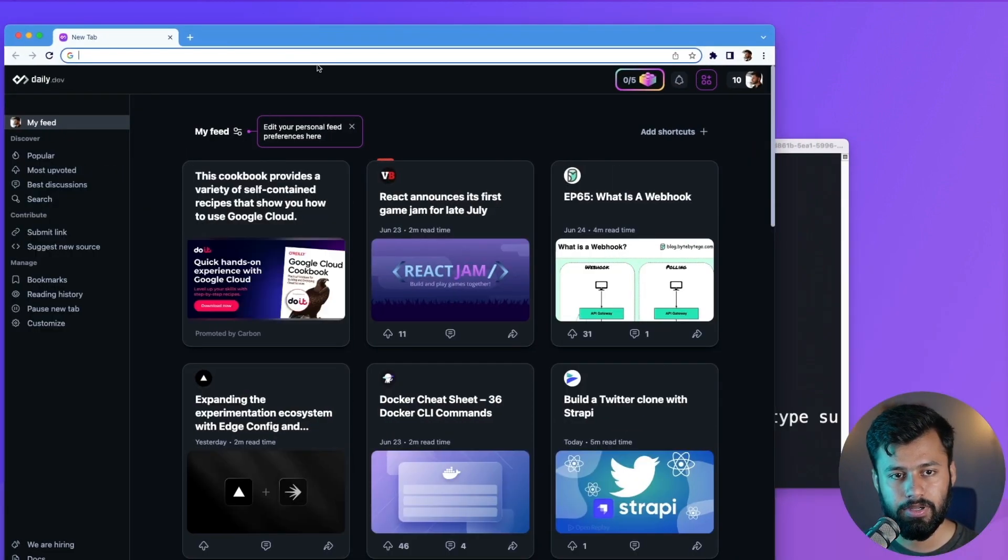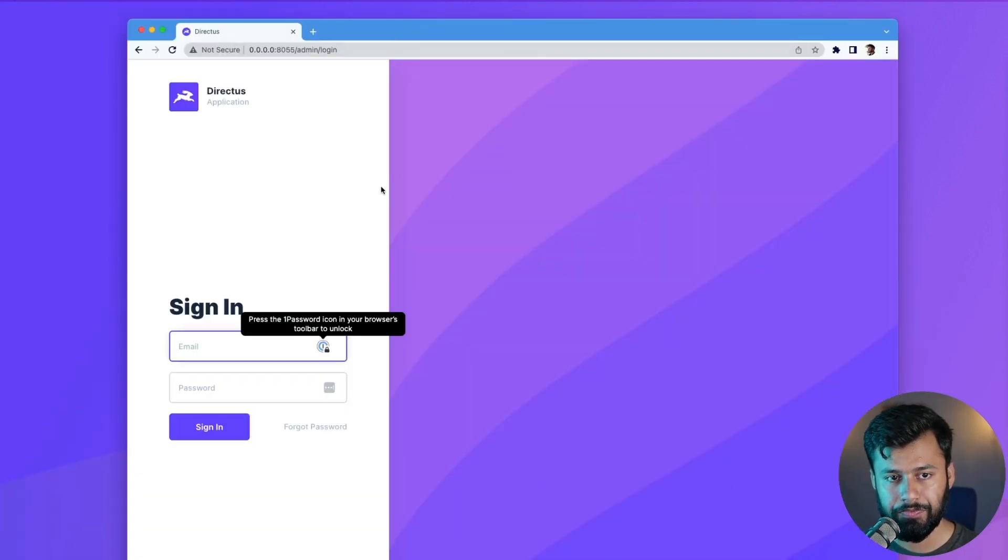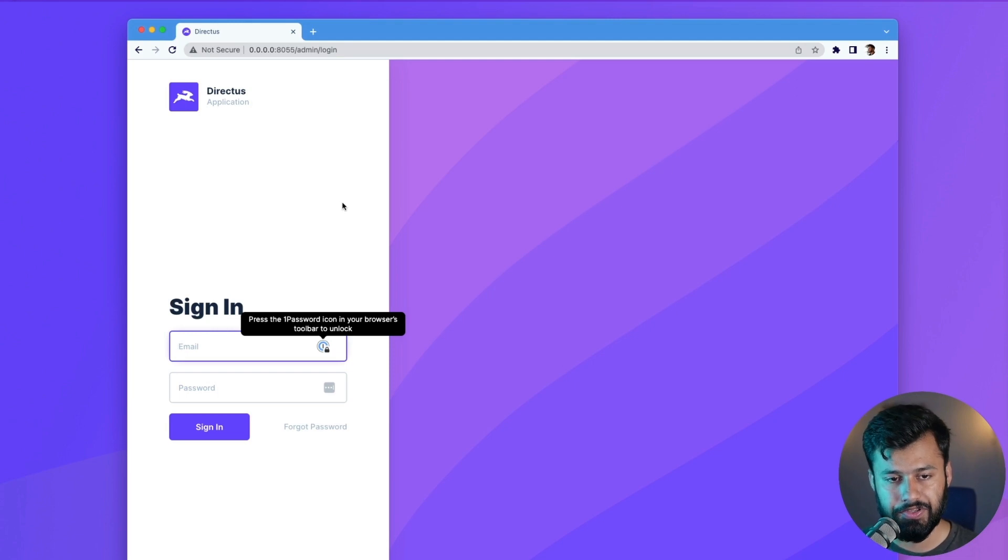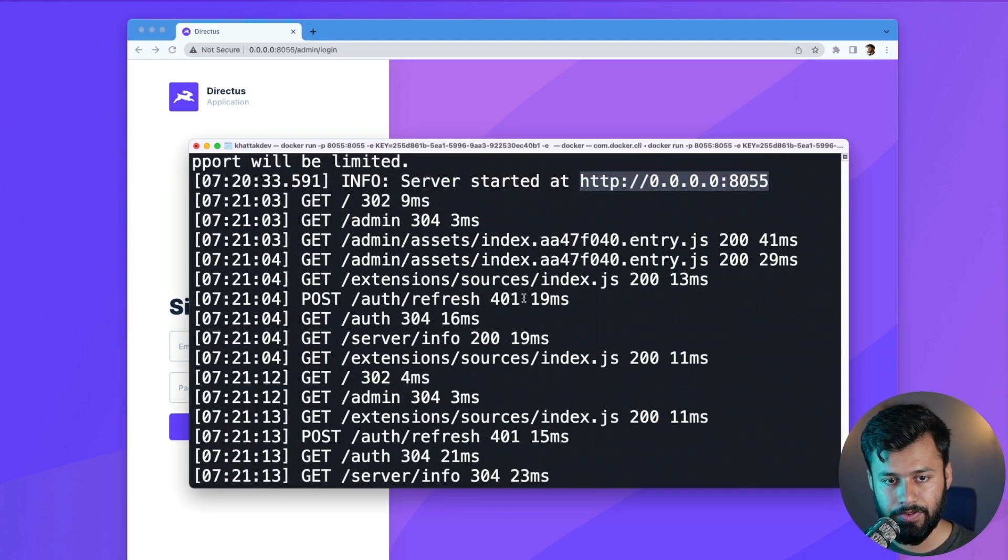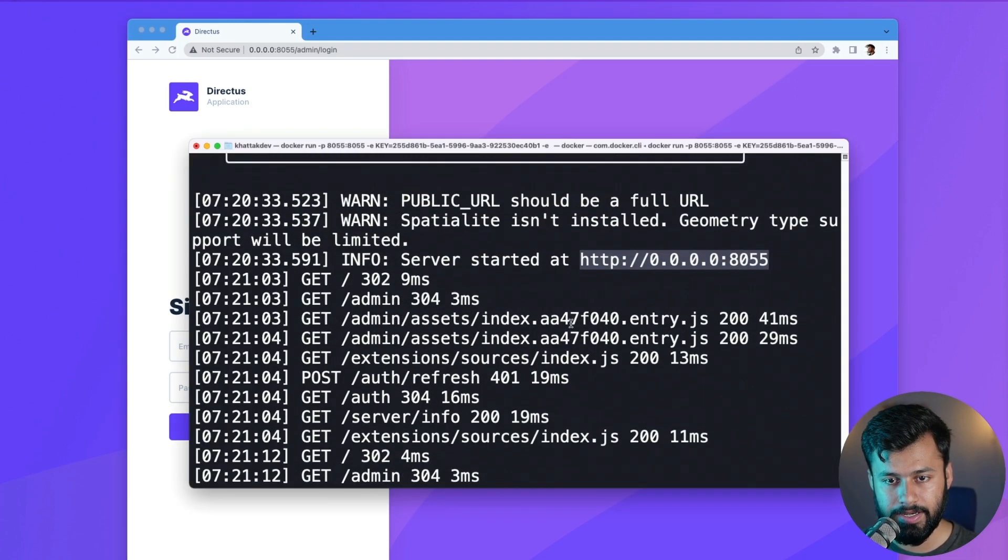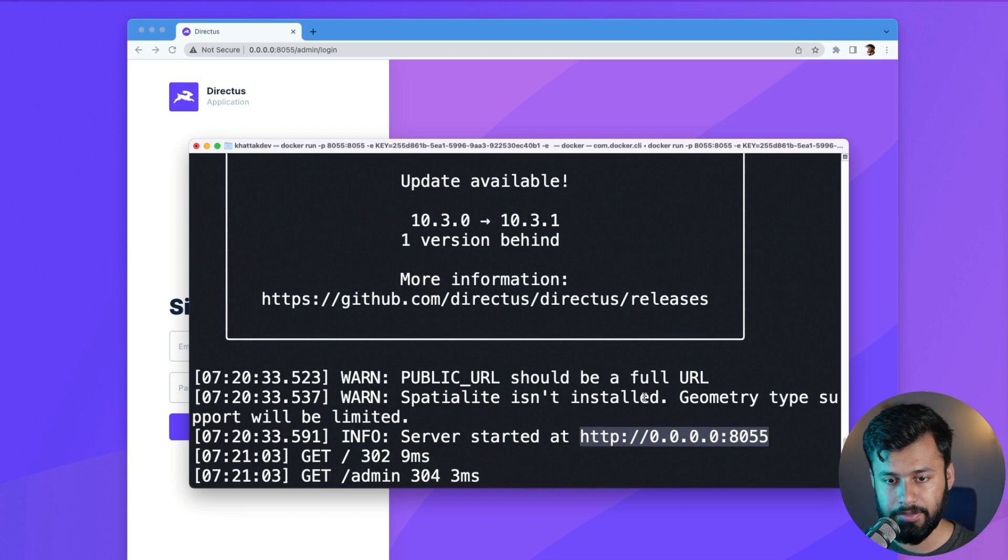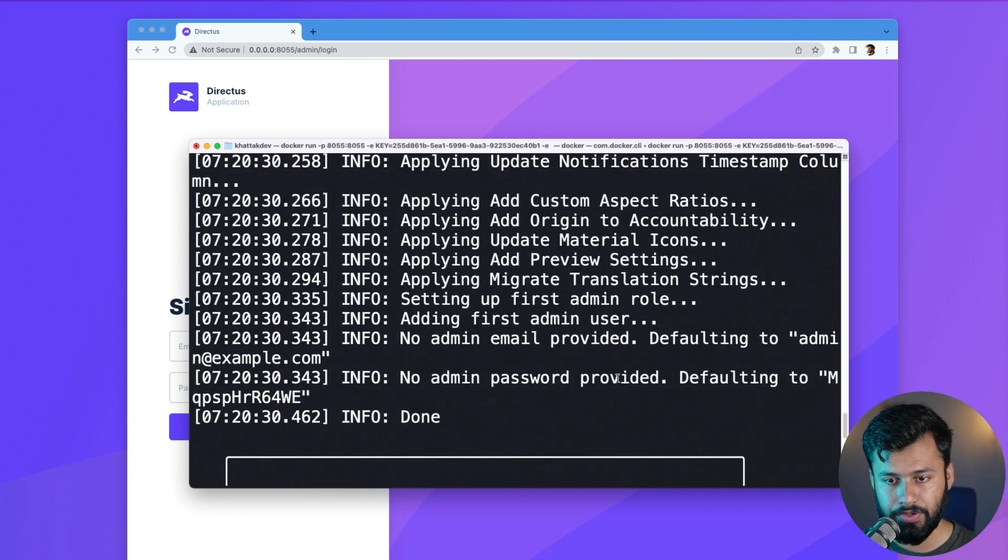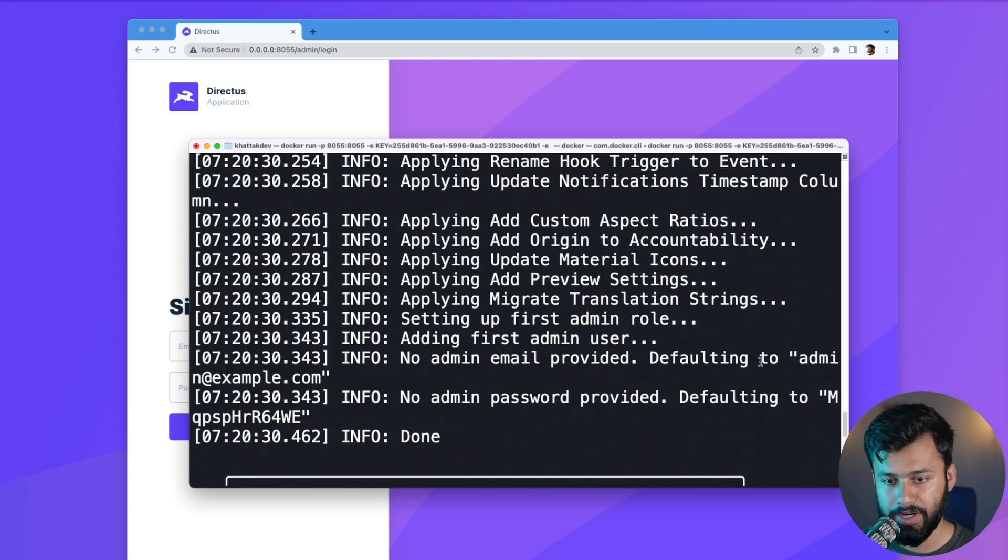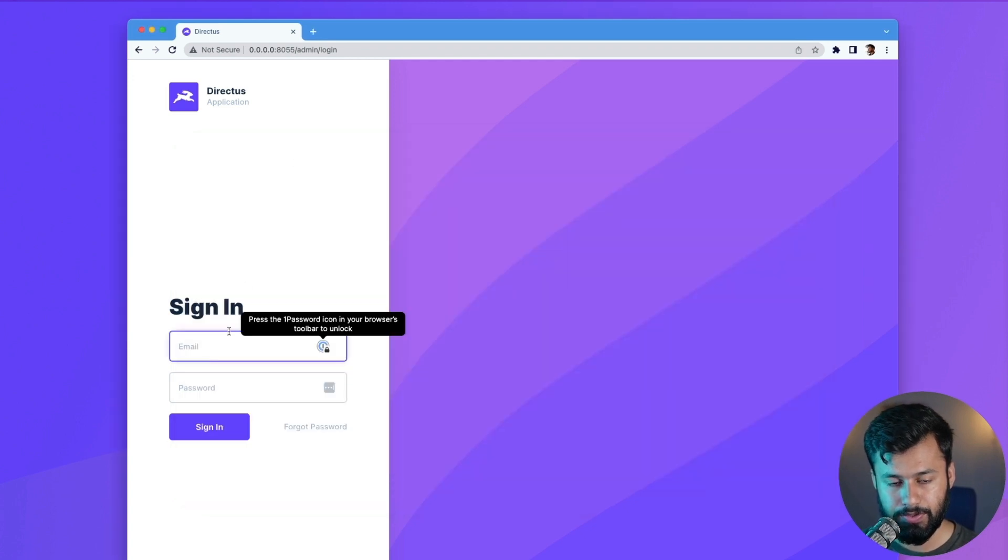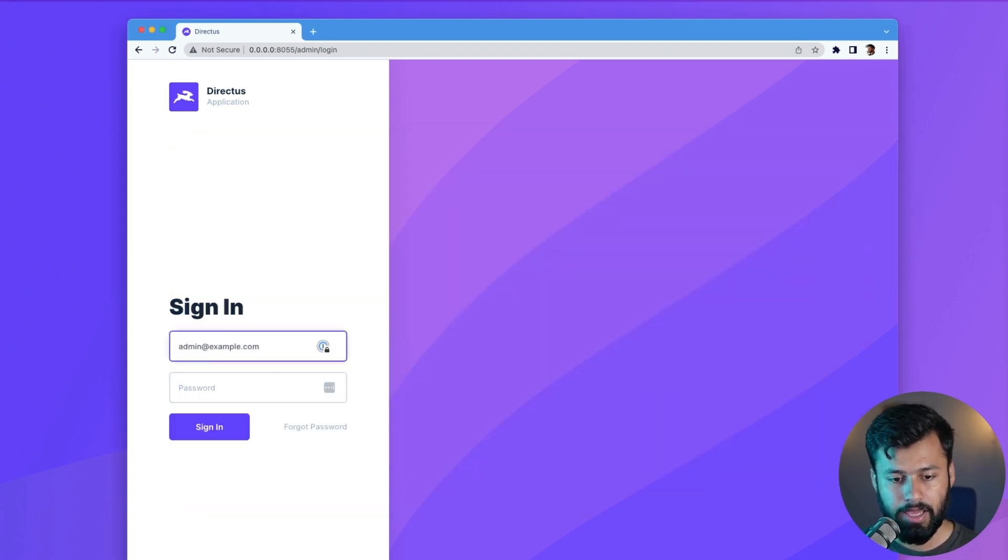Let's open this in Chrome and what we see here is a Directus application. Now for the sign-in we have the credentials here. If we go back to the terminal and scroll up, we can see here no admin email provided, so the default is admin@example.com.